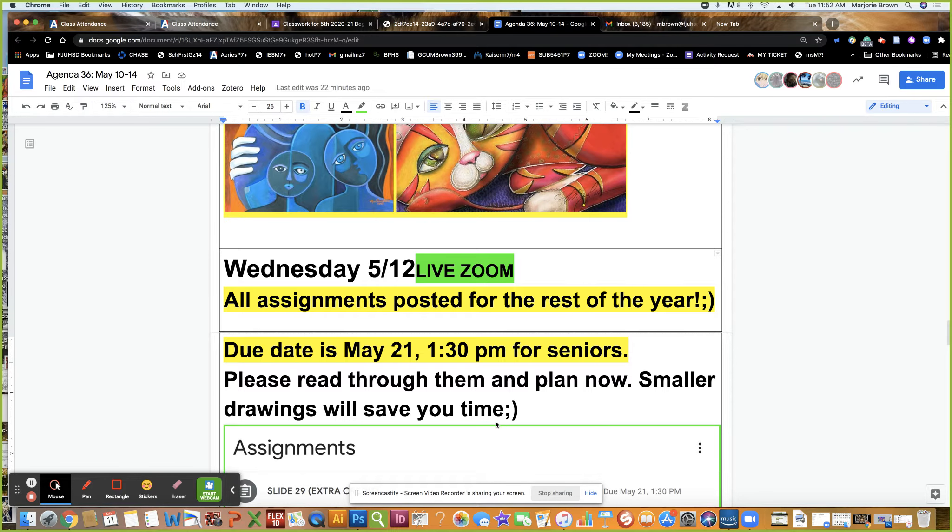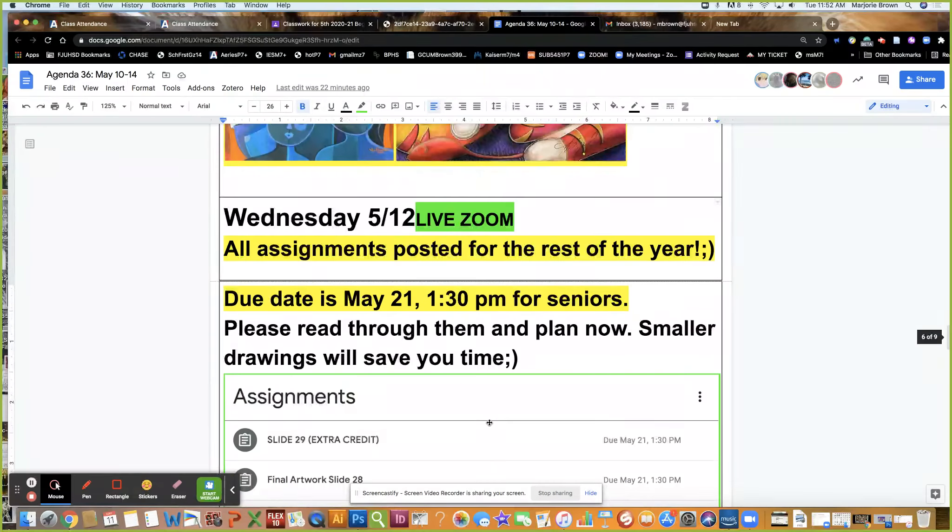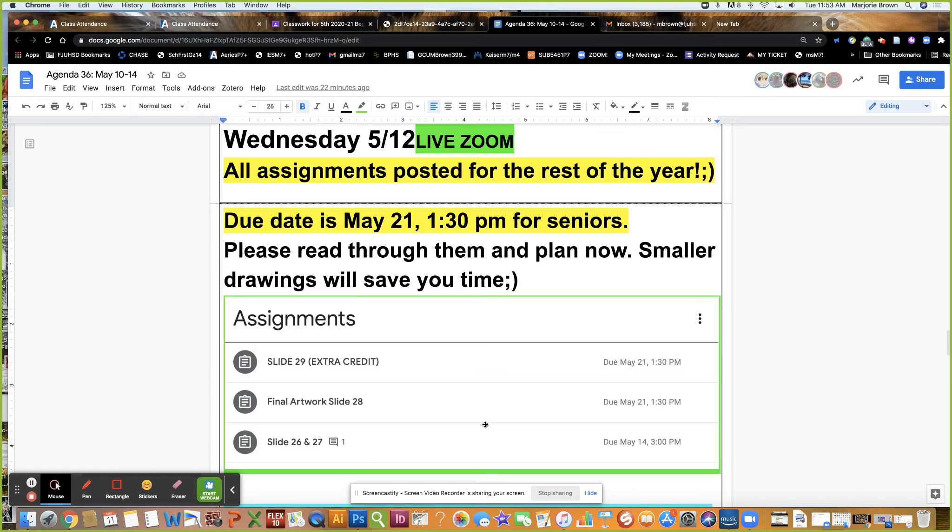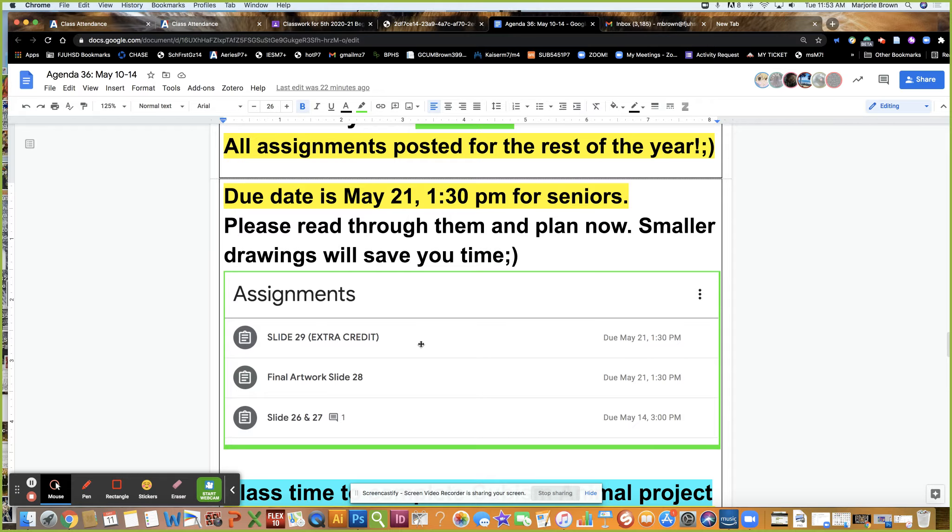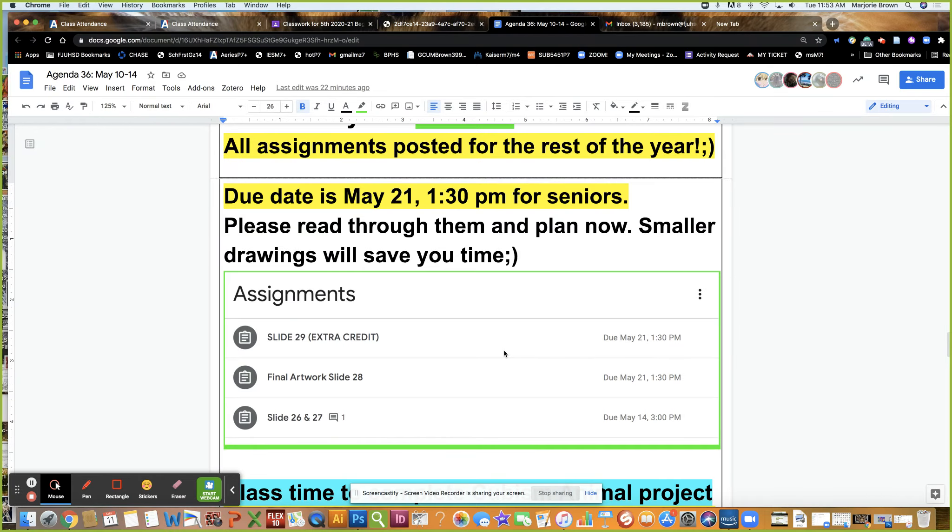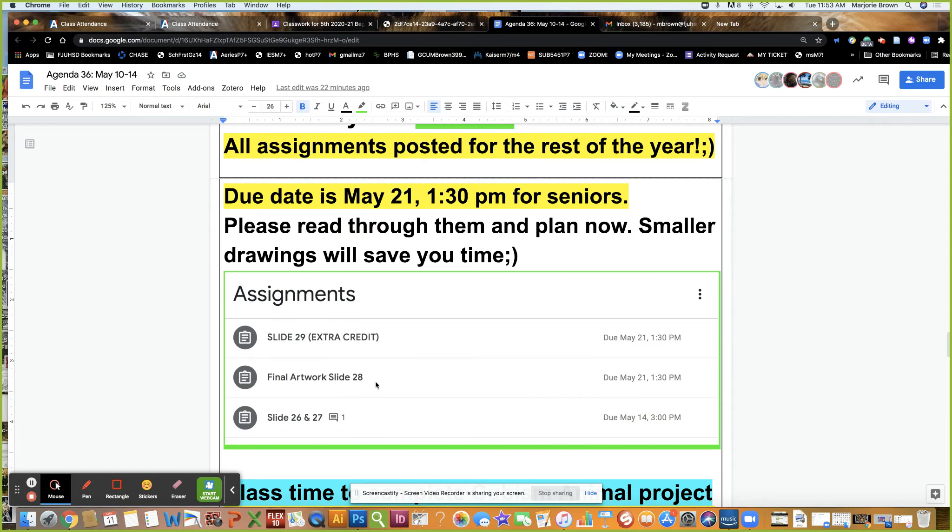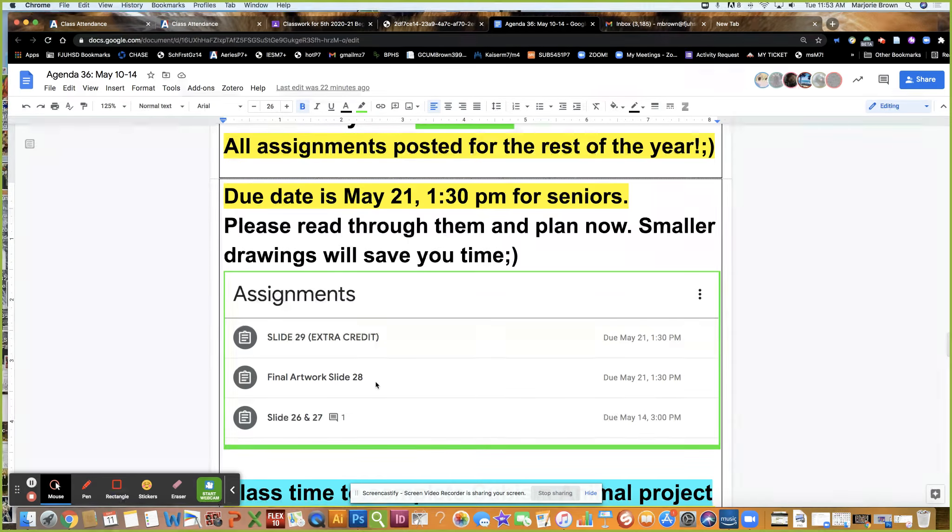Smaller drawings will save you time. I did you guys a solid and gave you extra credit worth 50 points. Last semester it was only worth 20, so this is a substantial amount of points. You better look at it now and plan accordingly.